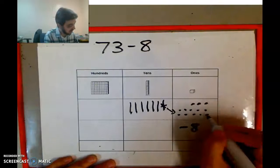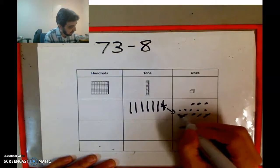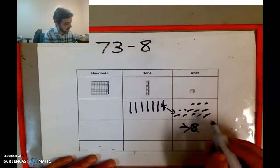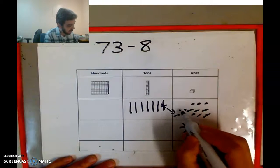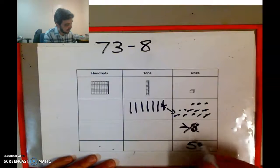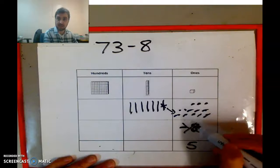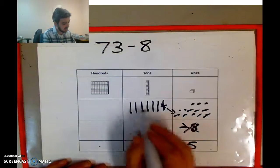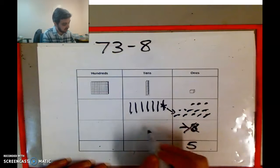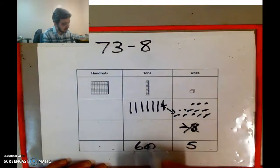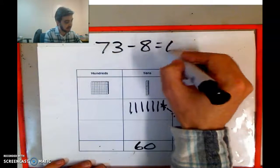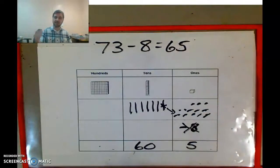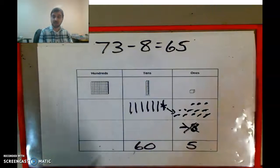So now I'm going to cross off 8: one, two, three, four, five, six, seven, eight. So I've done that. And I still have one, two, three, four — five left over, because 13 take away 8 is 5. And I still have six 10s, so that gives me 60. My answer is 65. So 73 minus 8 is 65. Is that what you got? If you did, then you're doing great. If you didn't, that's okay — you tried your best.